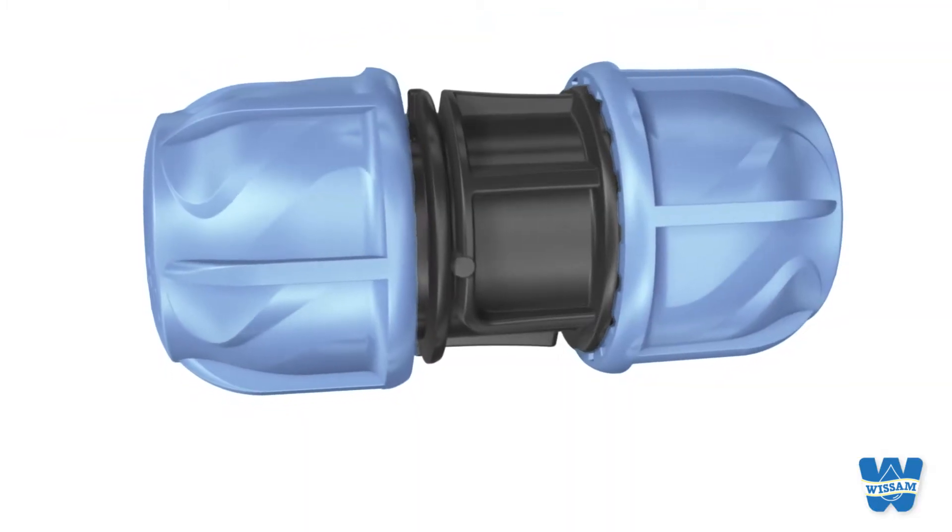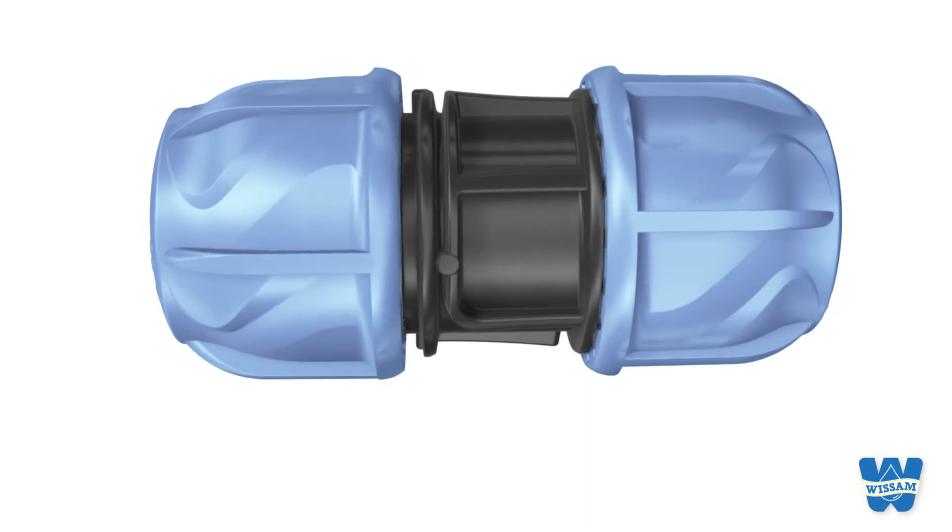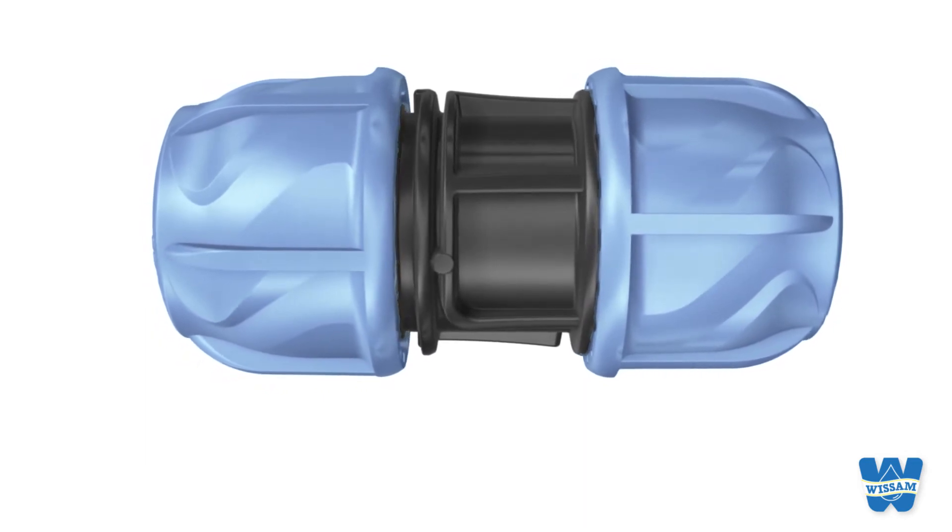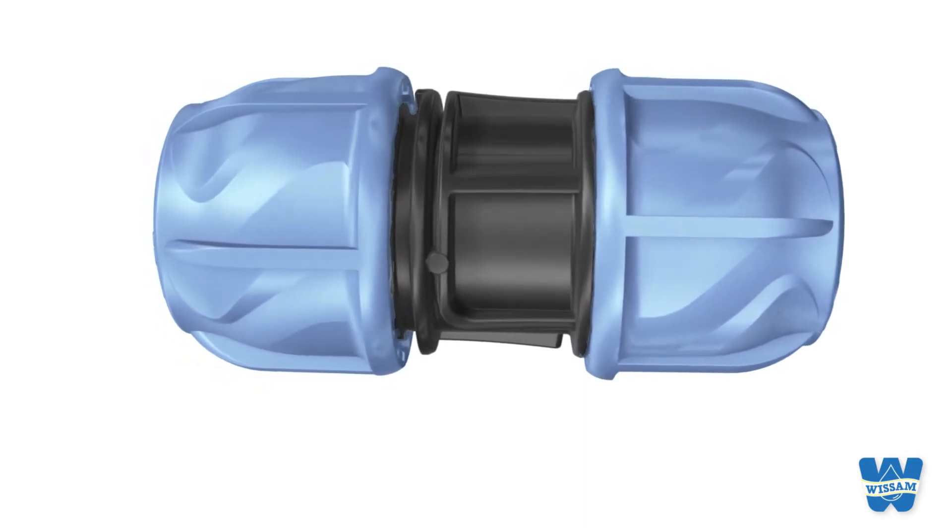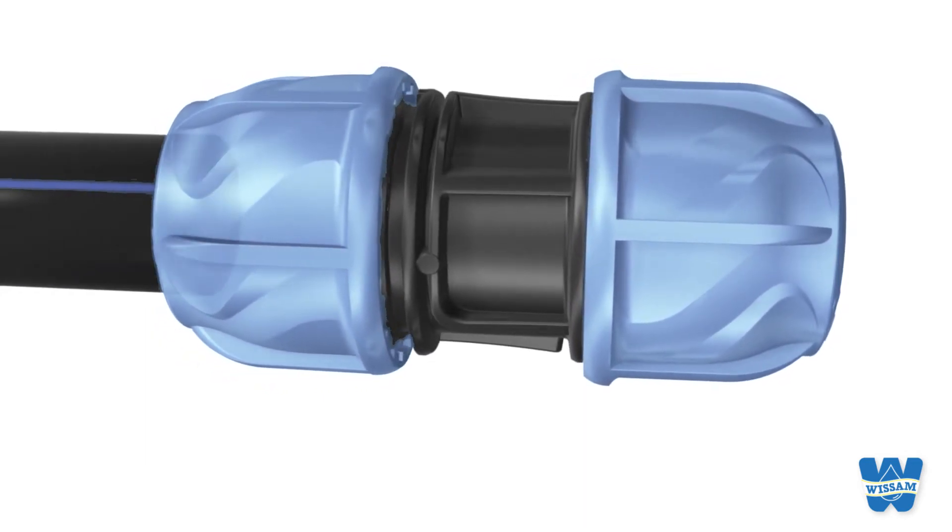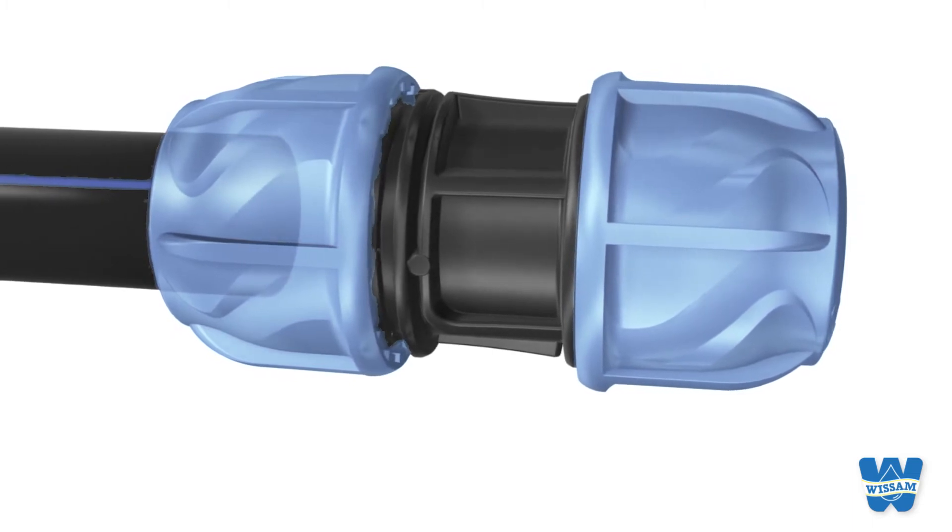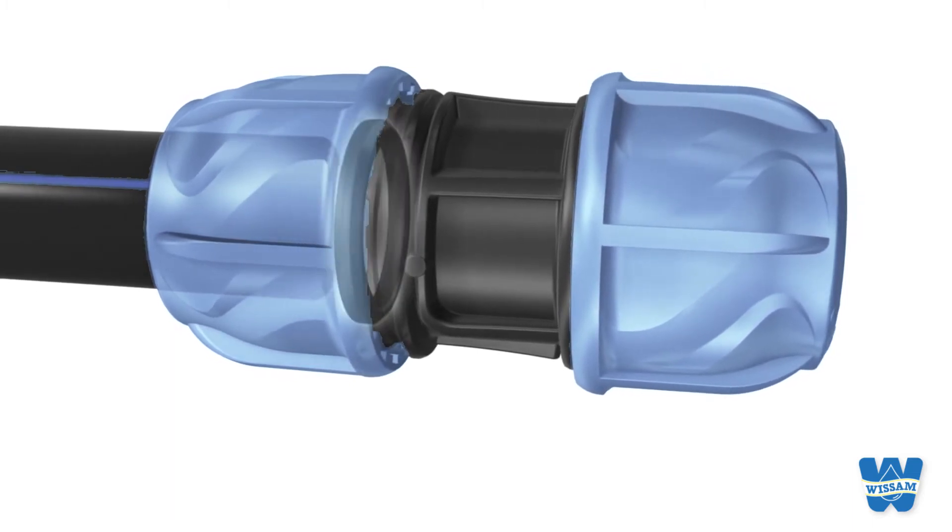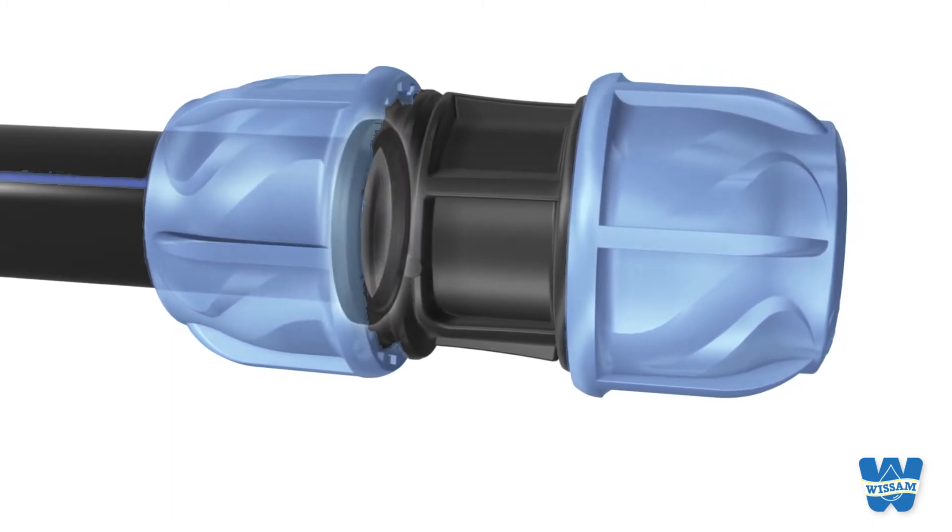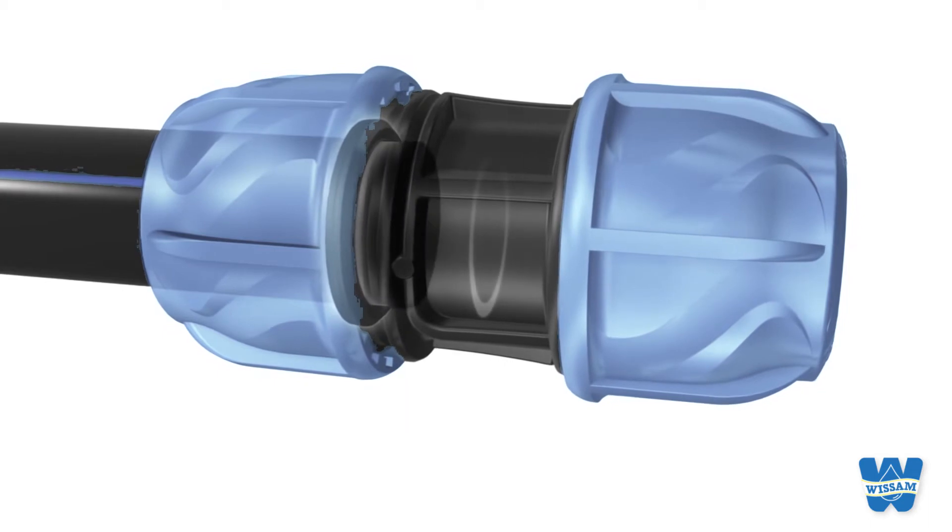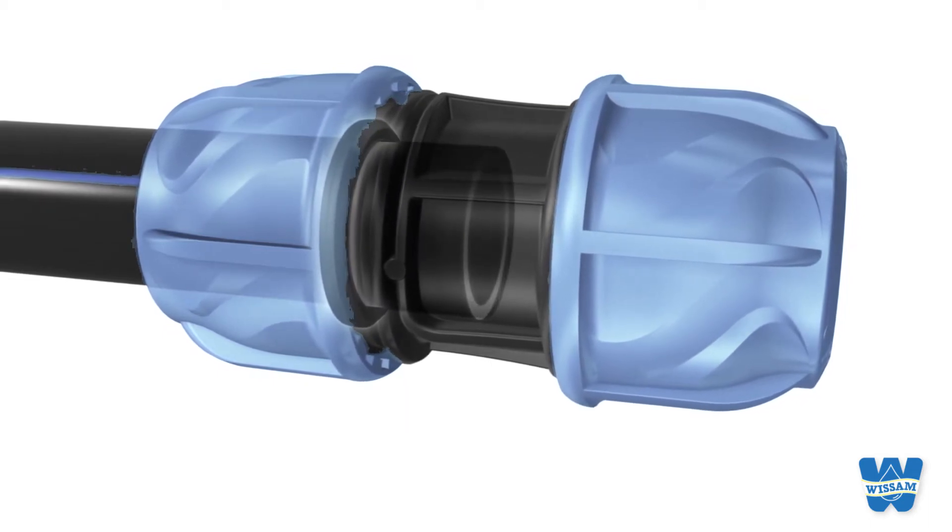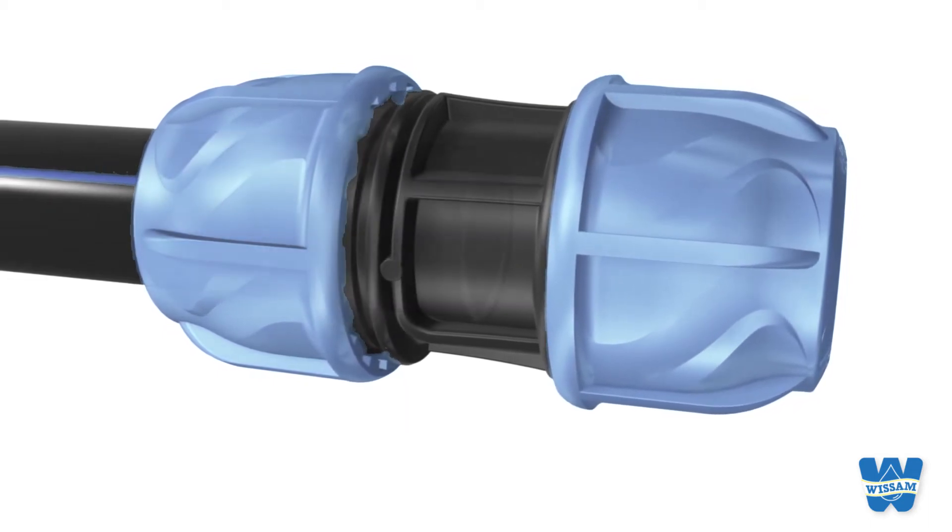Assembly is quick. No unscrewing is needed. Cut the pipe and push it into the fitting. When you feel resistance you've reached the gasket. Push further to reach the pipe stop in the fitting.